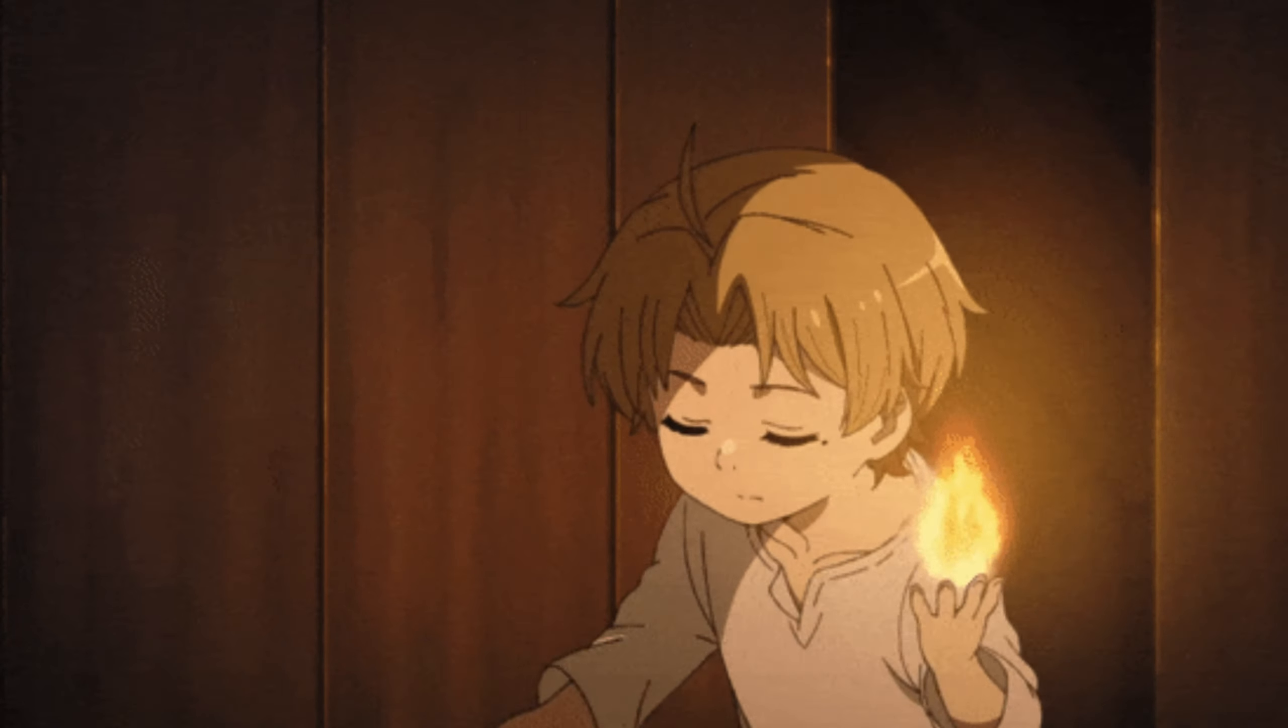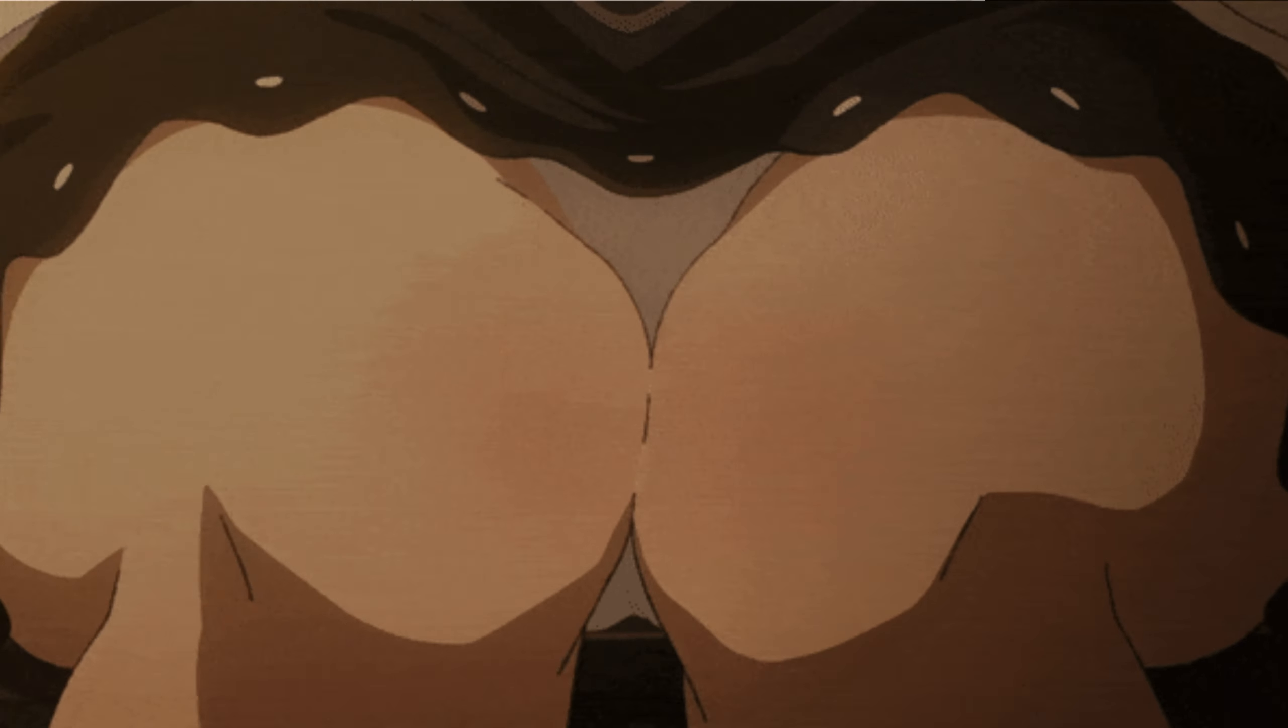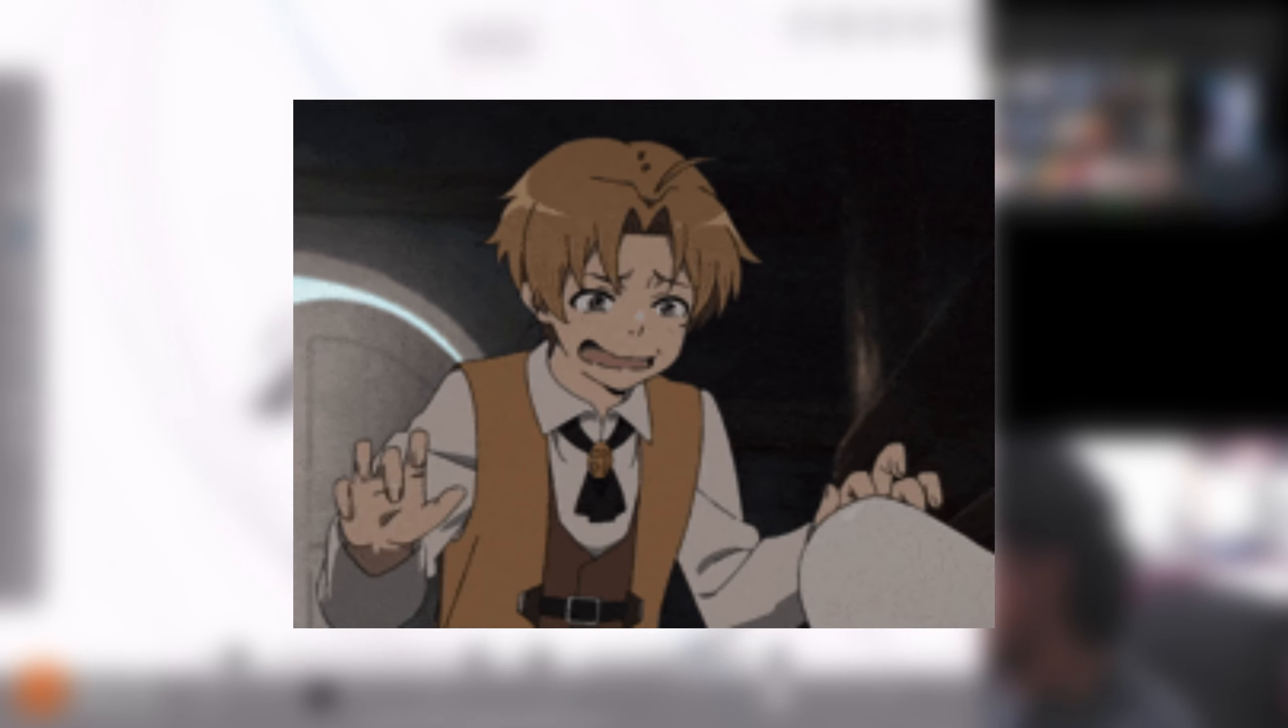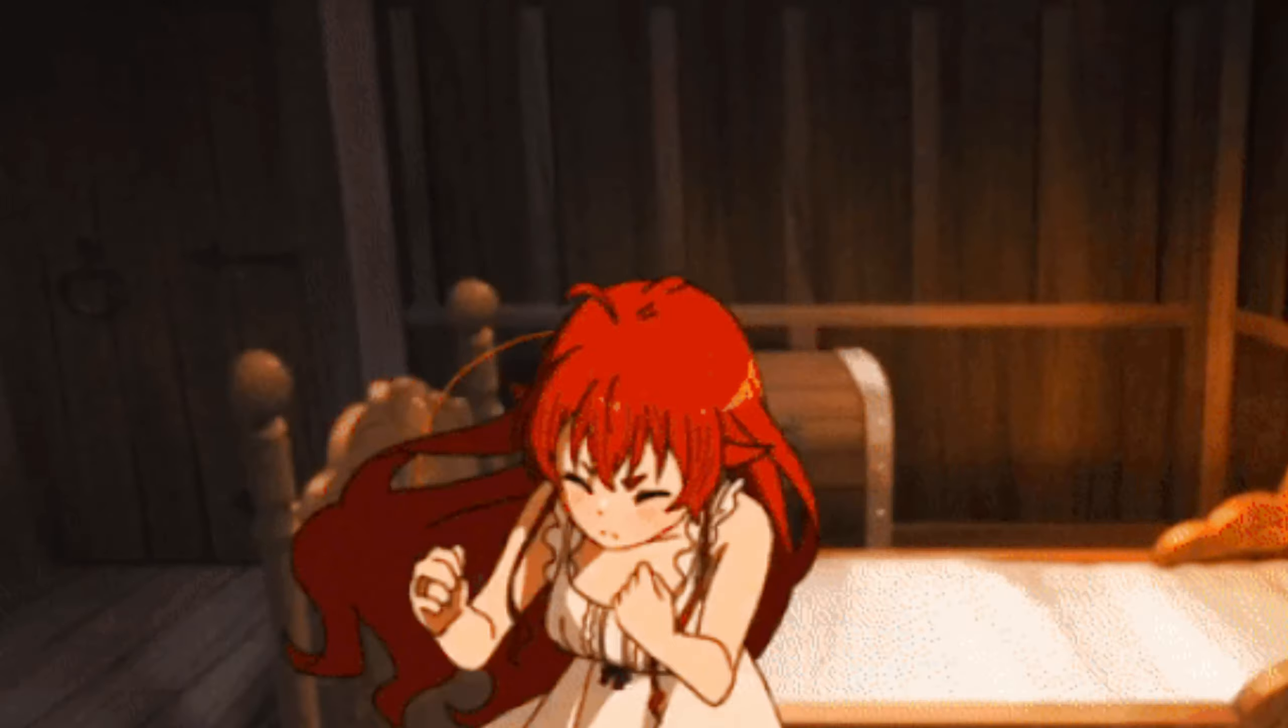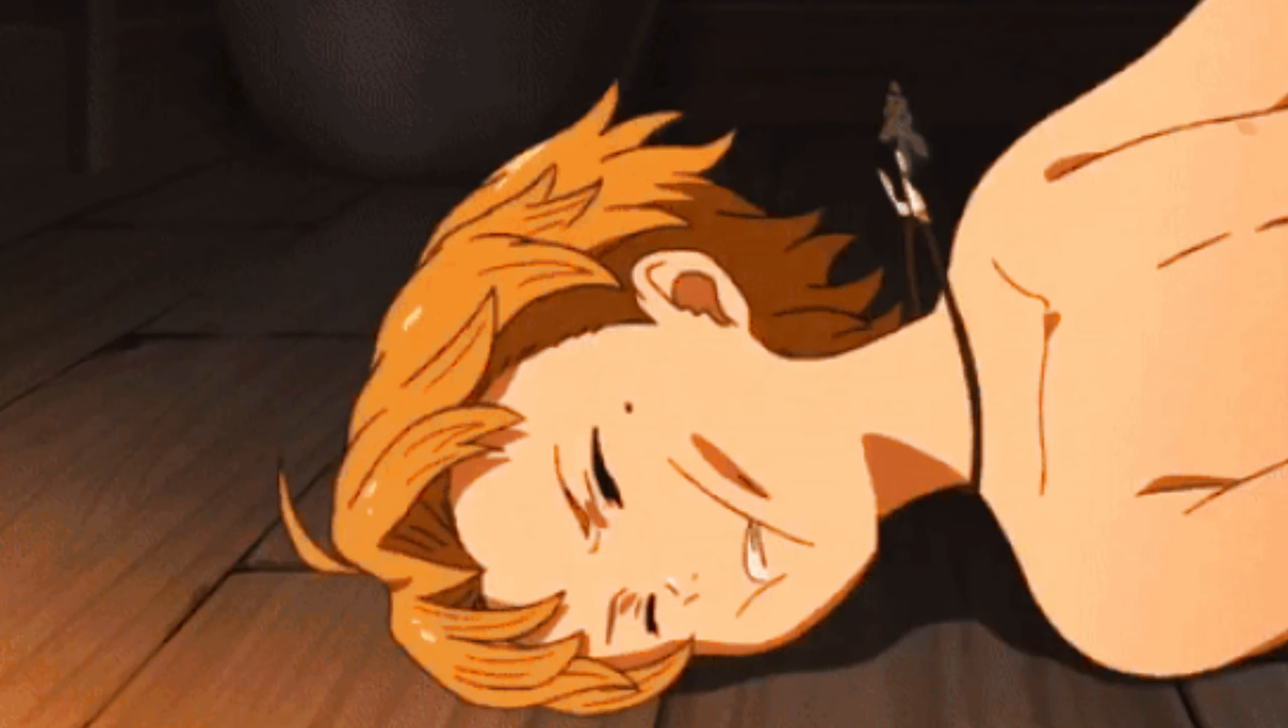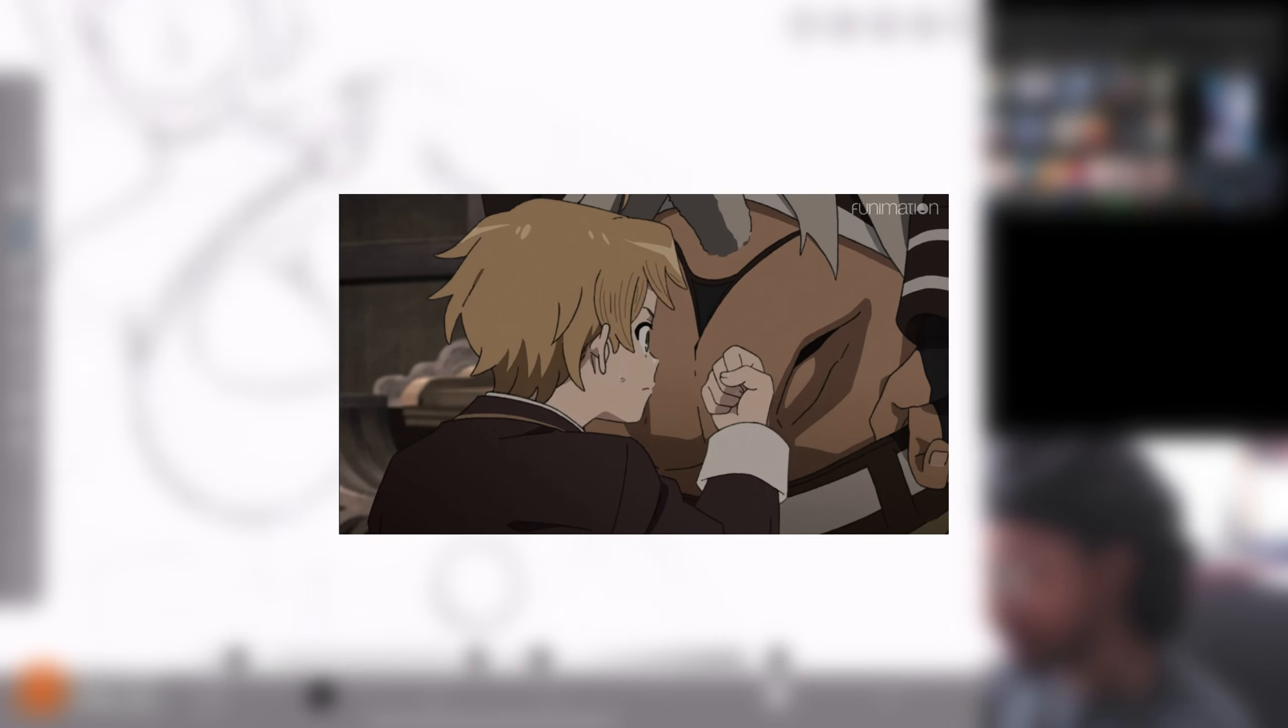Now, off-rip, we find out that Rudeus is, how do I put this politely, a creep? Actually, yeah, he is a freaking creep. A straight pervert. But it's not like every regular normal pervert shit. It was like extreme pervert shit.